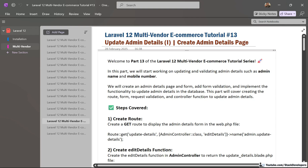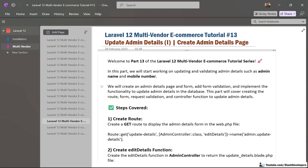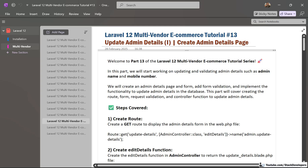Hello friends, welcome to part 13 of the Laravel 12 multi-vendor e-commerce series. In this part, we will start working on updating the admin details. We are going to update the admin name as well as the mobile number. In the next part, we are going to update the admin photo as well with the intervention package that we are going to install. So let's start.